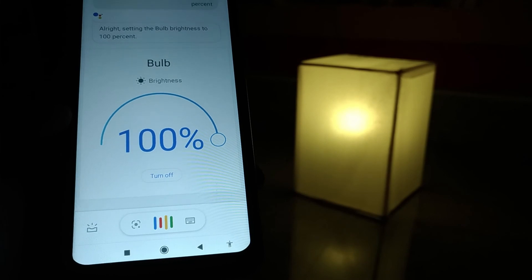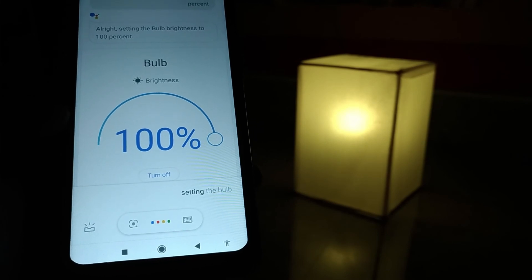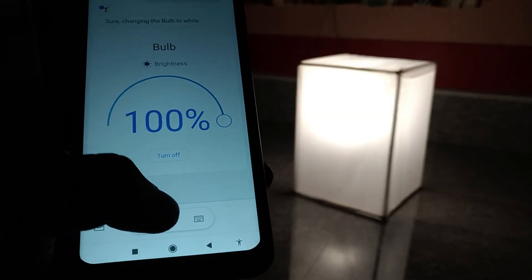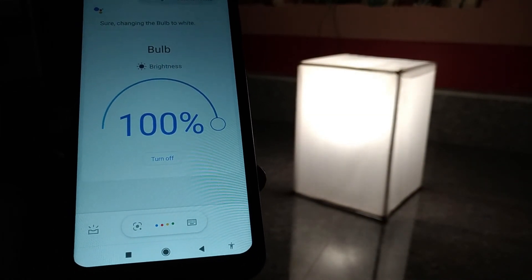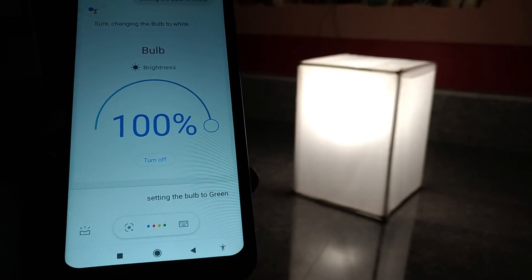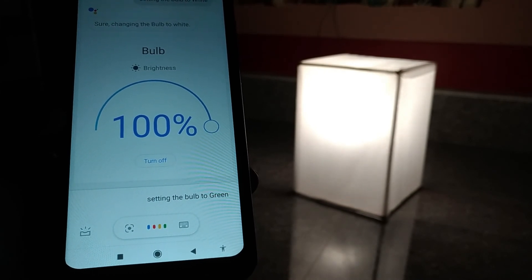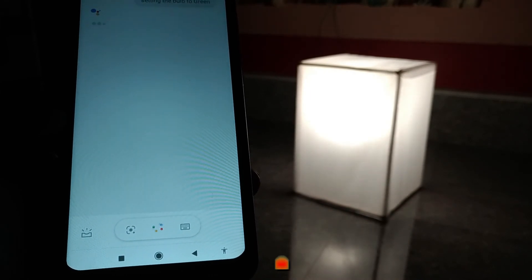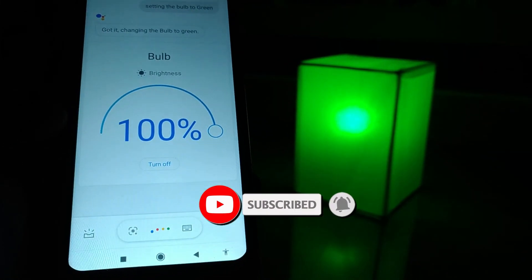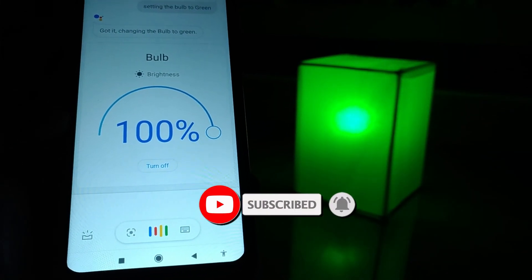Setting the bulb to white. Turn off the bulb.